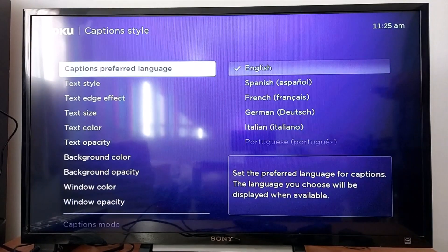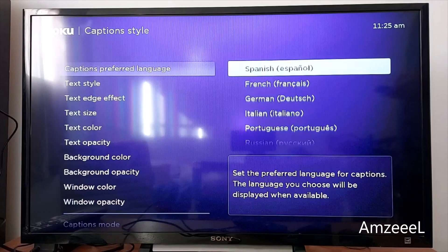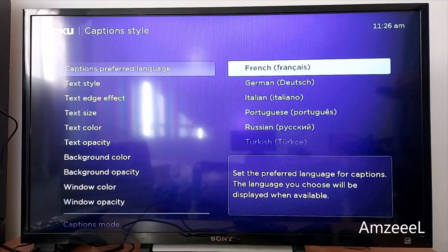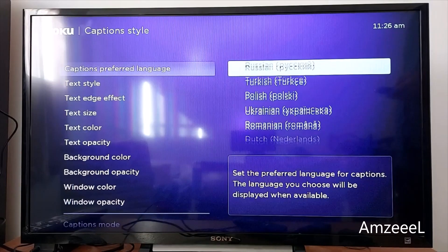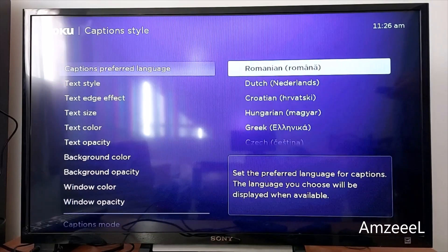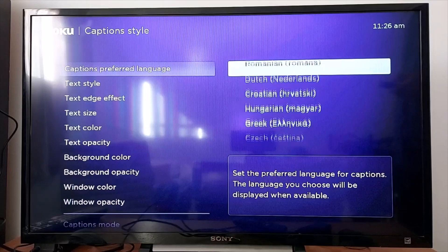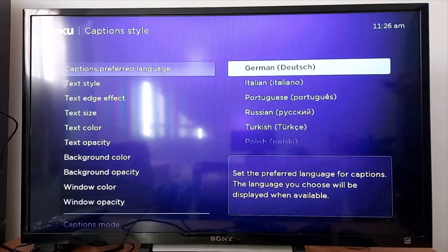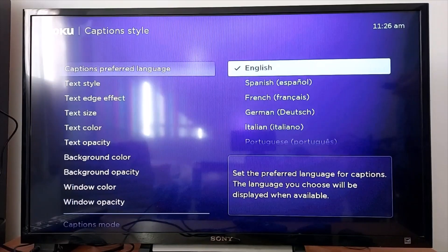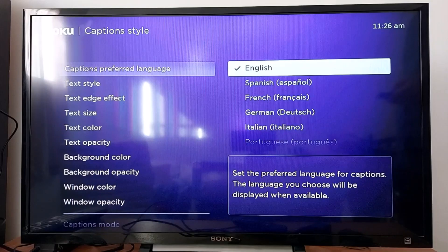Go to Captions, then Preferred Language, and select your language. Just go with English, press OK, and you're done.